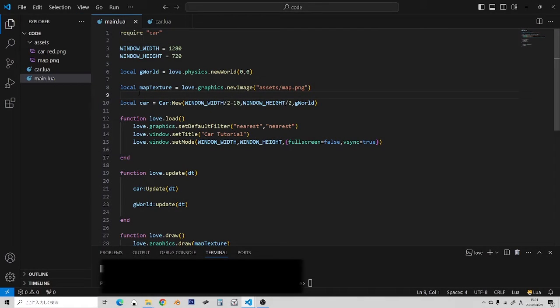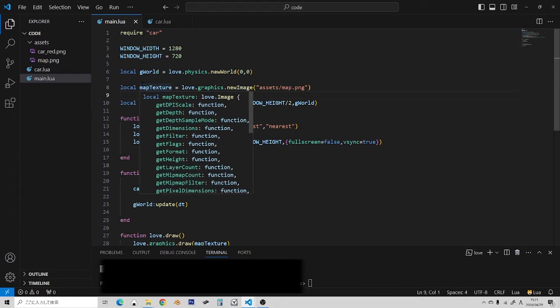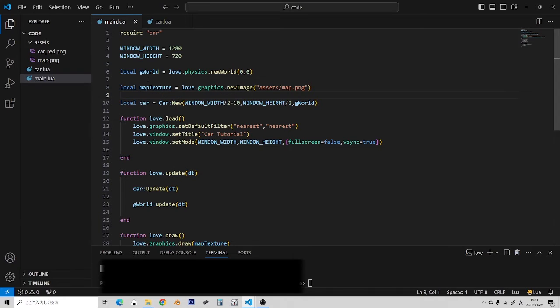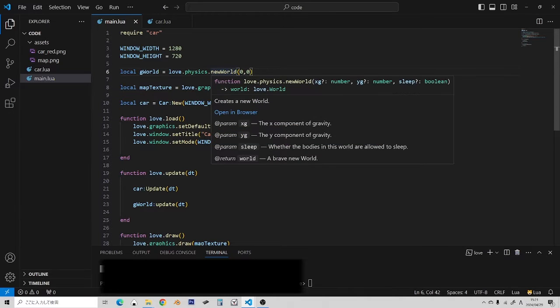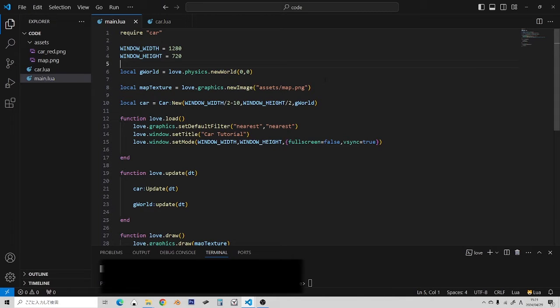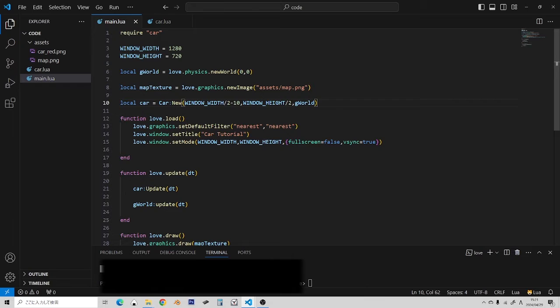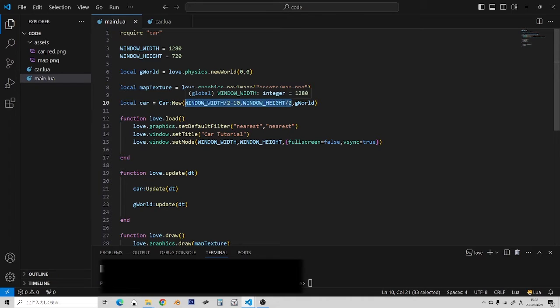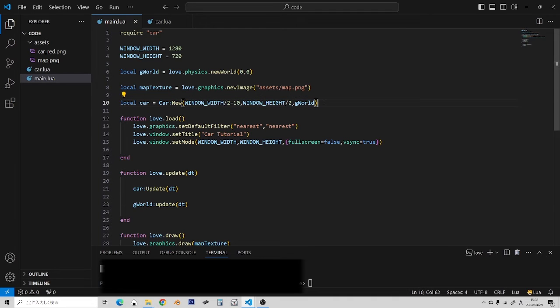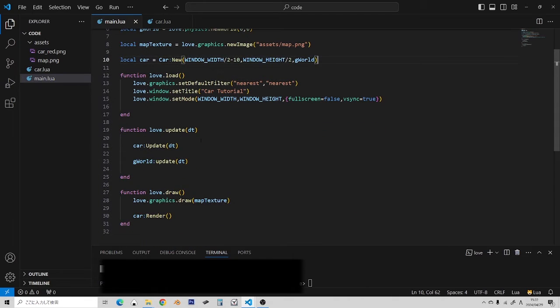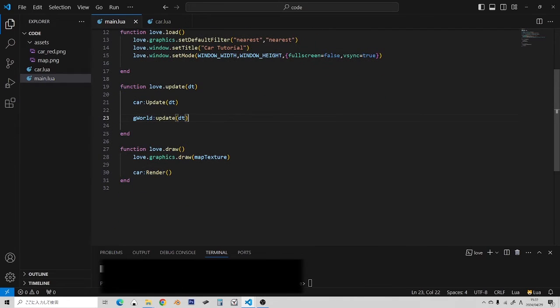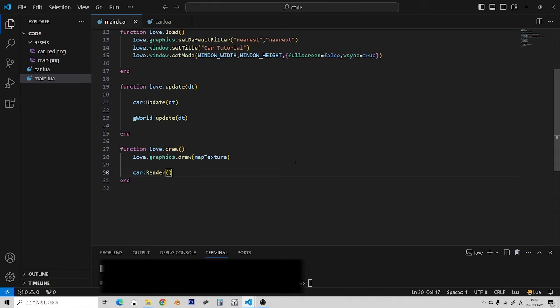Okay, let's jump right into the code. Now, I have a fresh project here. I have a physics world that's having its gravity set to zero. I have a background texture just so I have something to look at. And I have something new here. I have a car object. The car's definition is being defined in a different Lua file. We're going to look at that later. But for now, just know that it's being set to the middle of the screen.